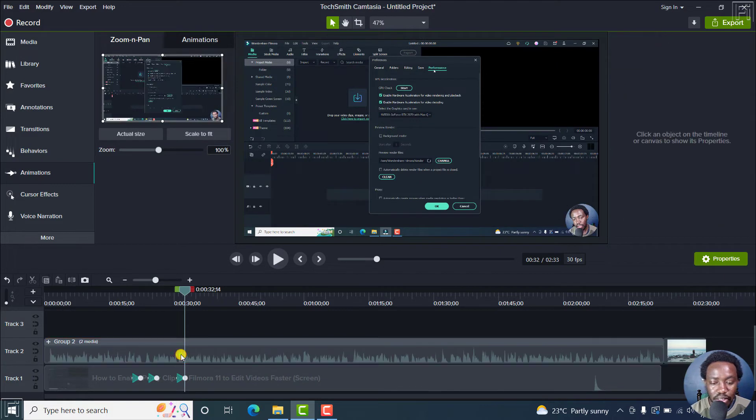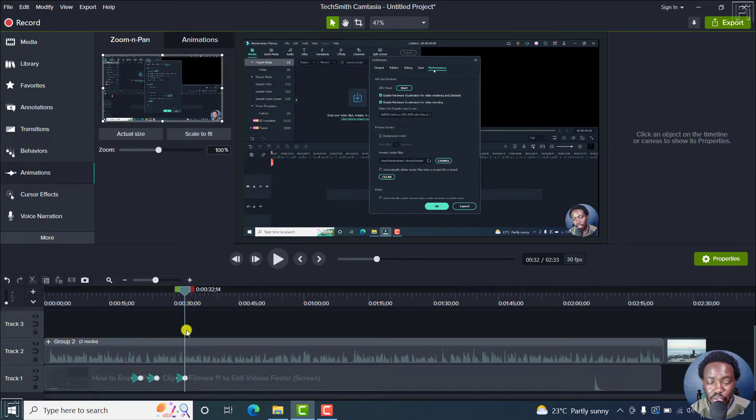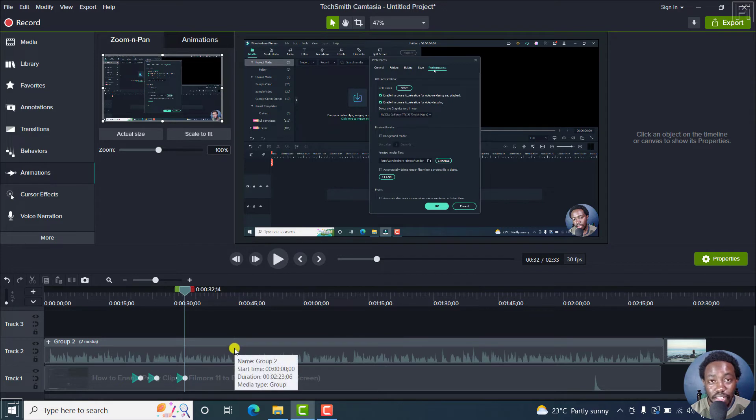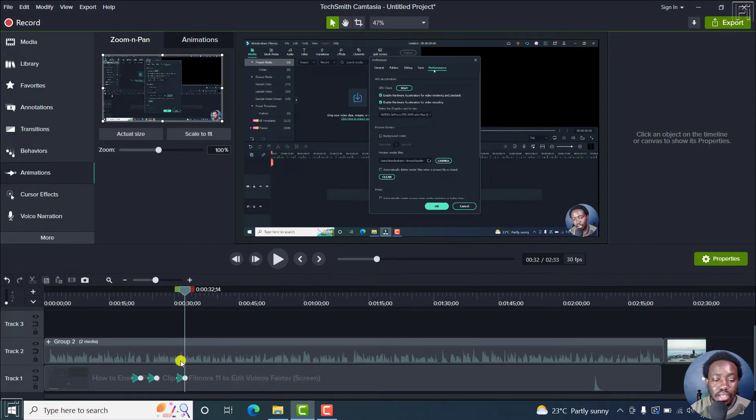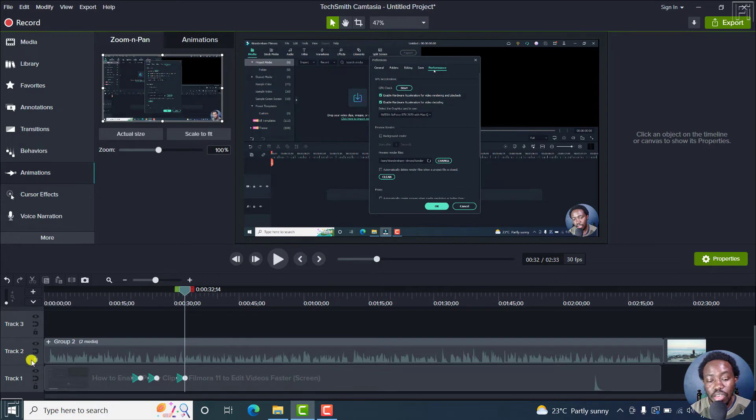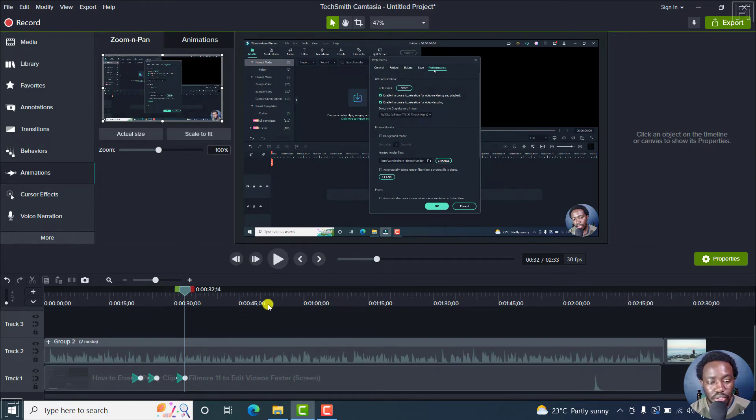So you'll need to delete this. So always remember, whatever zooms and zoom outs you make will affect the media on that particular timeline playhead position if the track is not locked. So that is something that you need to keep in mind.